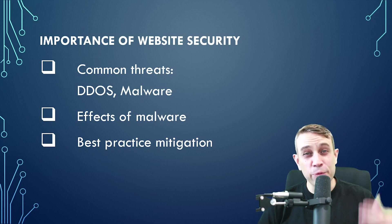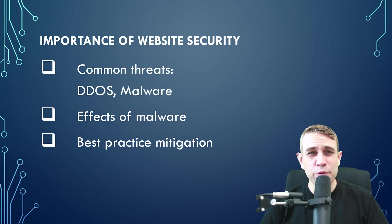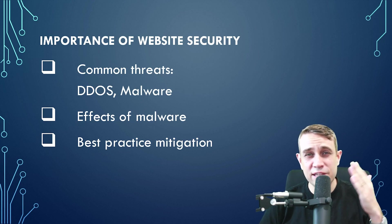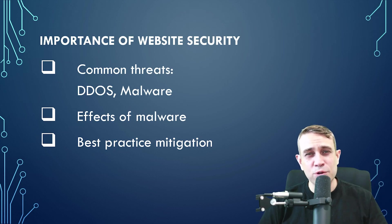In today's video, we're going to focus on the importance of website security. We're going to look at two of the more common threats, DDoS and malware.